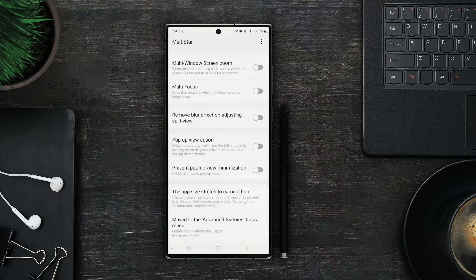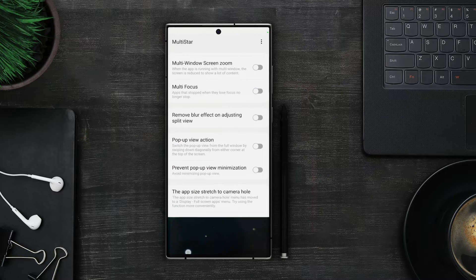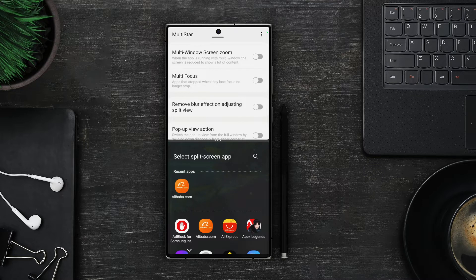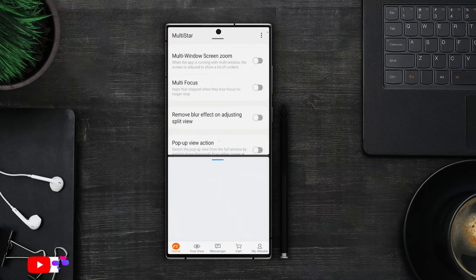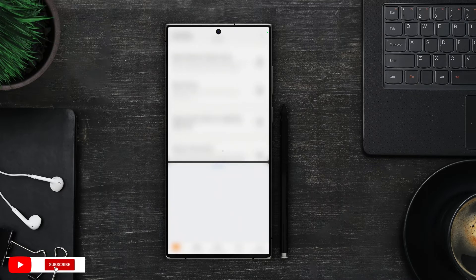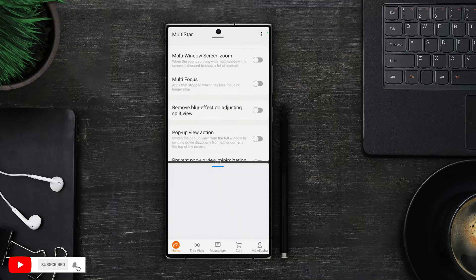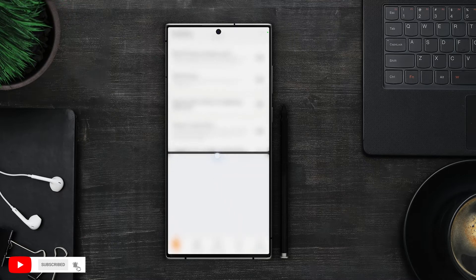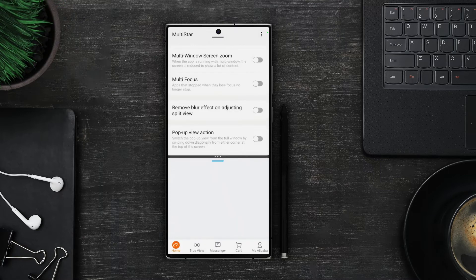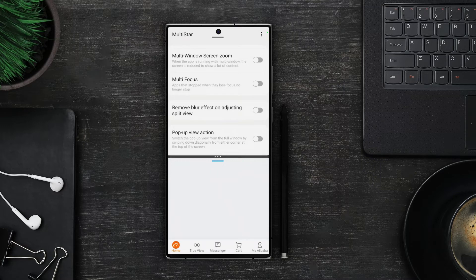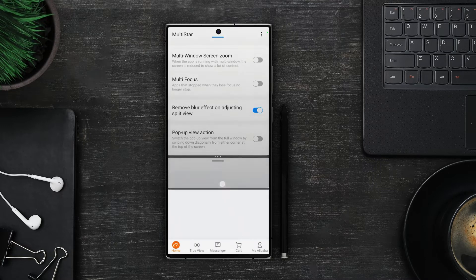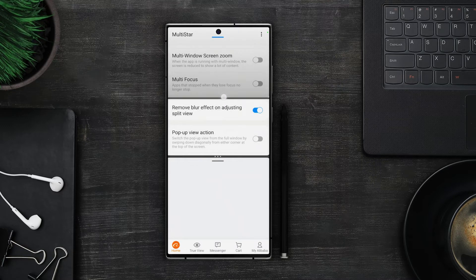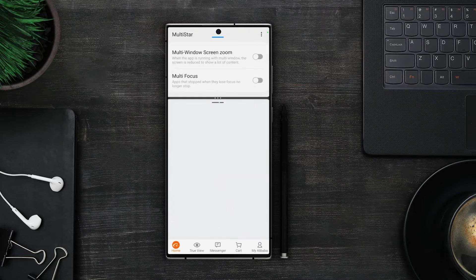Remove blur effect on adjusting split view. This one is pretty simple. When you are adjusting screen sizes in multi window you can see both apps will blur out. So you can easily arrange them. But in some cases you might not want that. Like maybe you have a video open on YouTube and you are also taking notes from it and you want to adjust the multi window to the height of the video. With this option you can remove the blur effect and easily adjust the multi window.